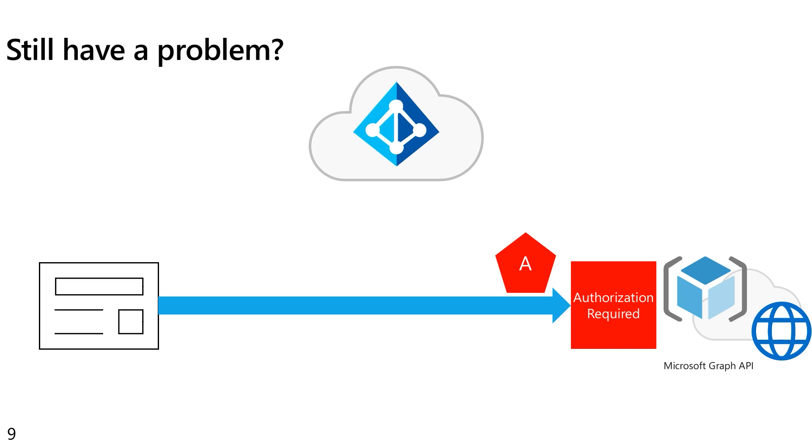Now we may still have a problem here. If the API is very simple, maybe there's only a couple of endpoints in the API, and it's all wrapped around a particular type of object or a particular object, then maybe a single permission for that API is okay.